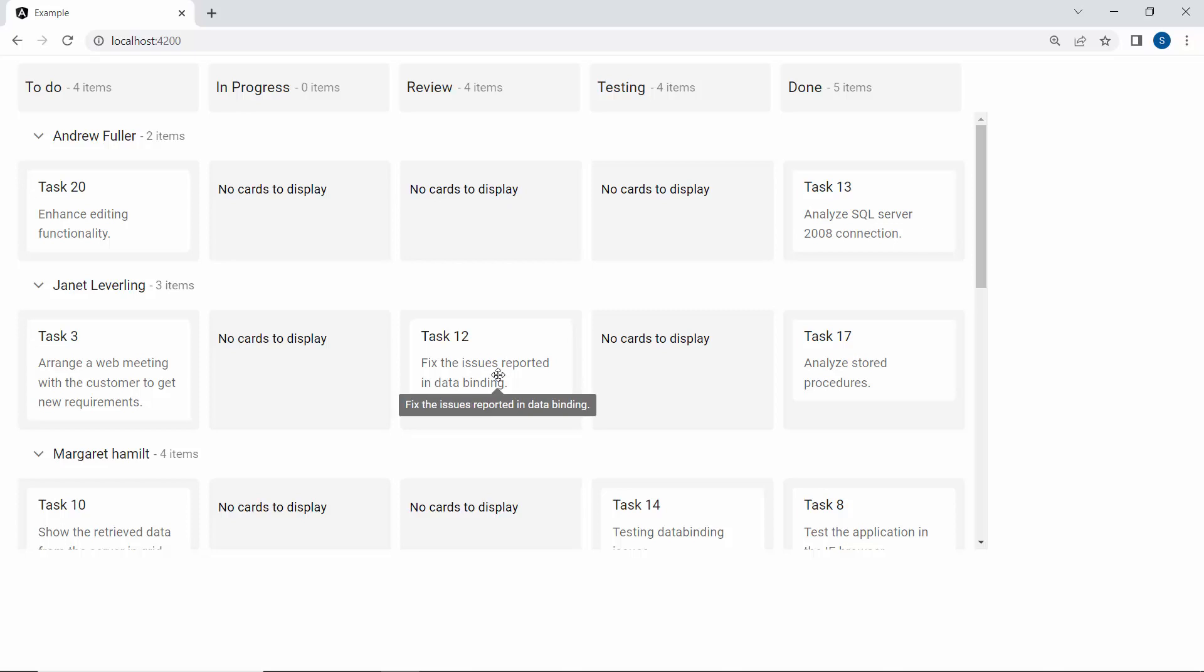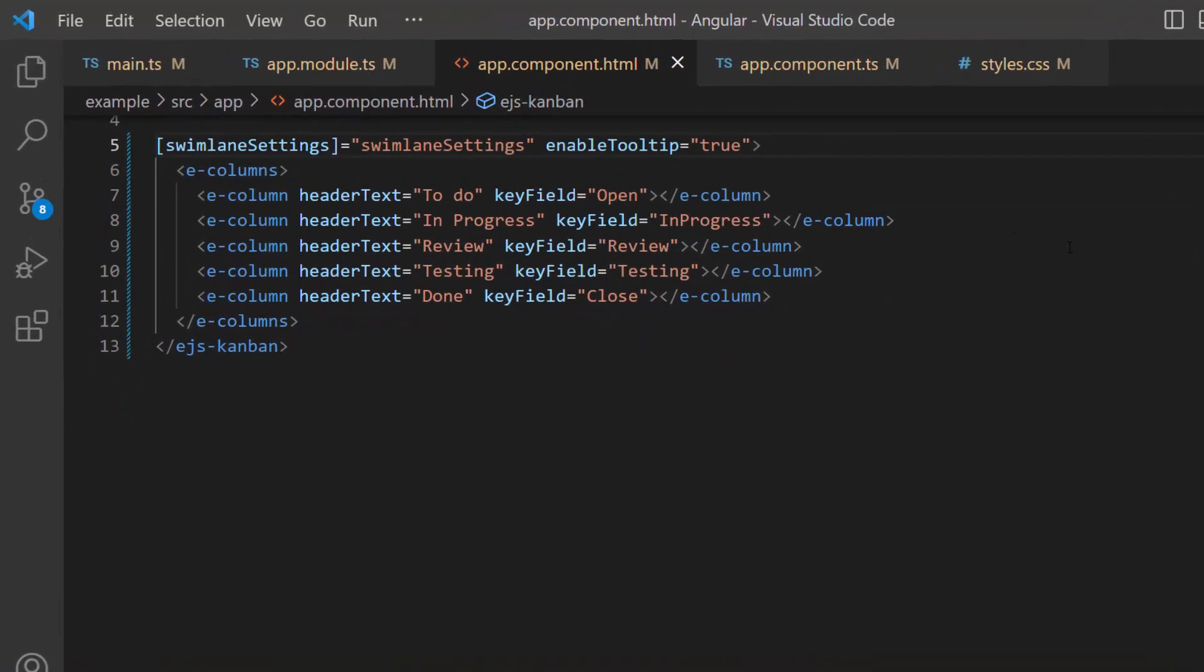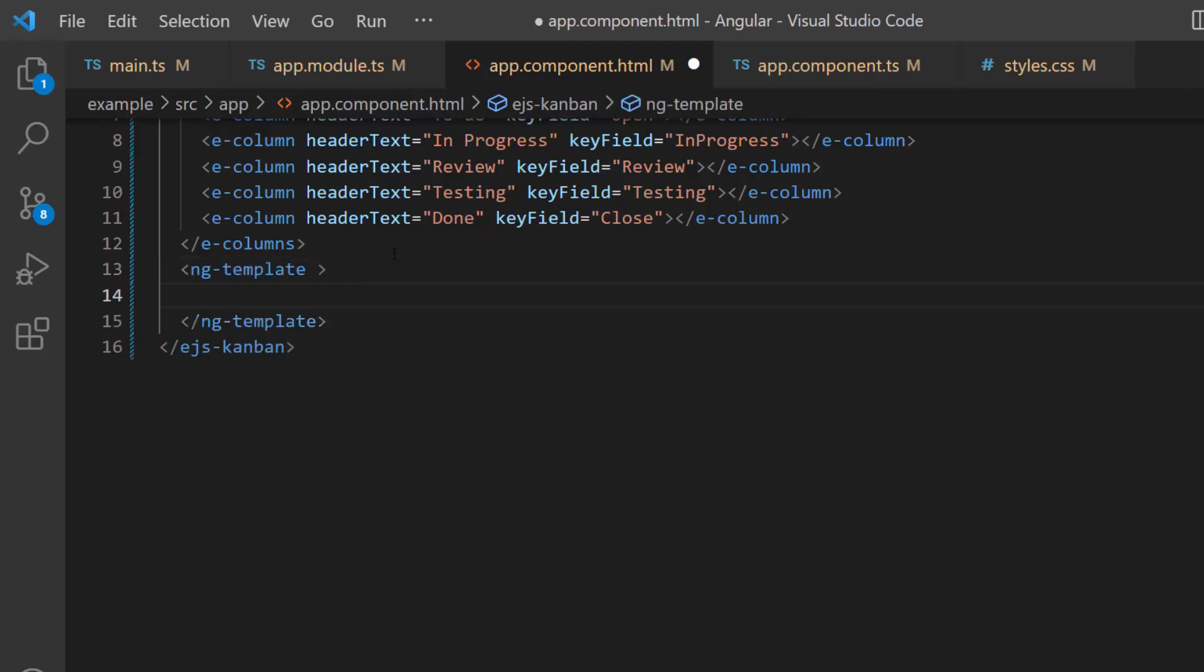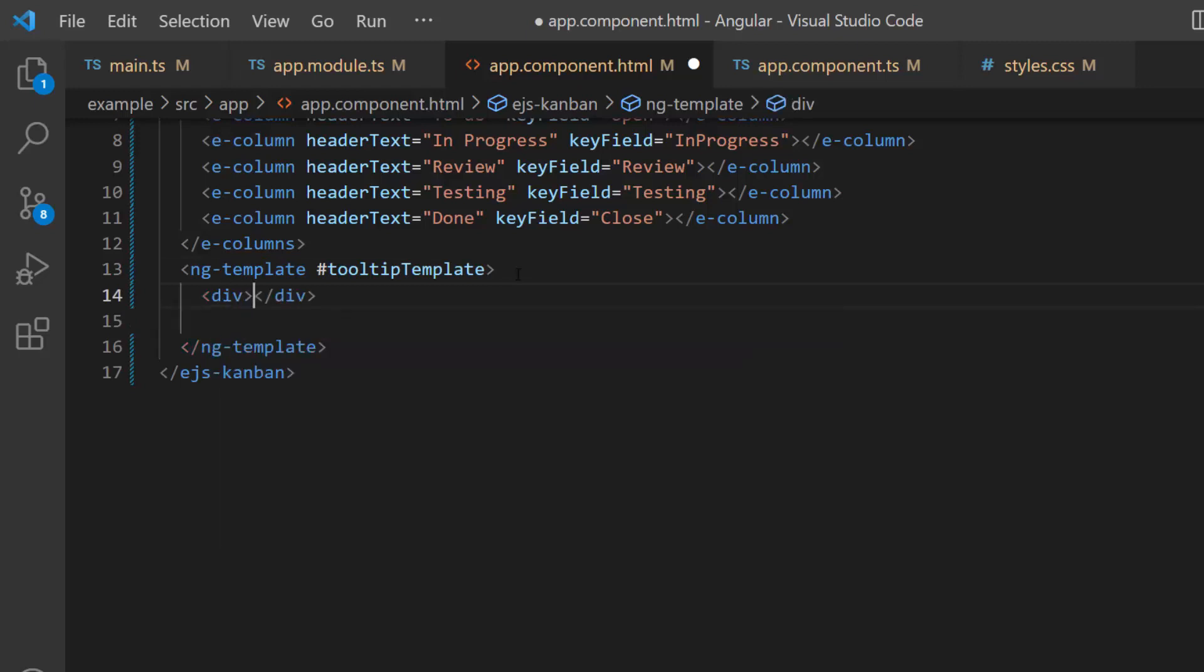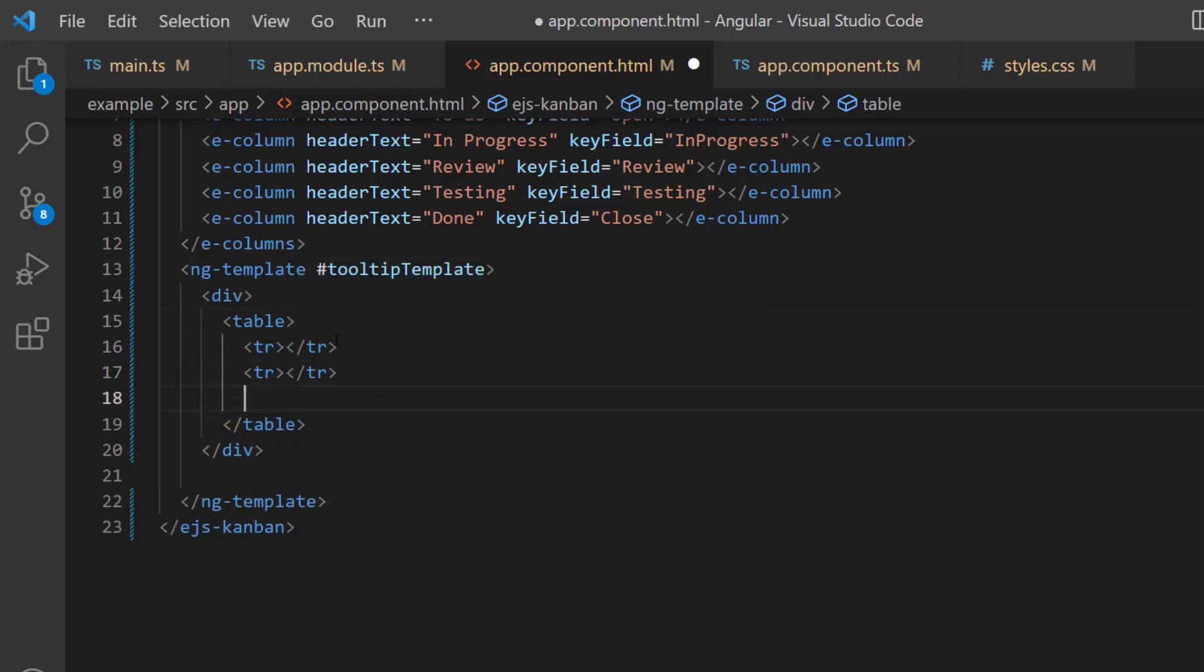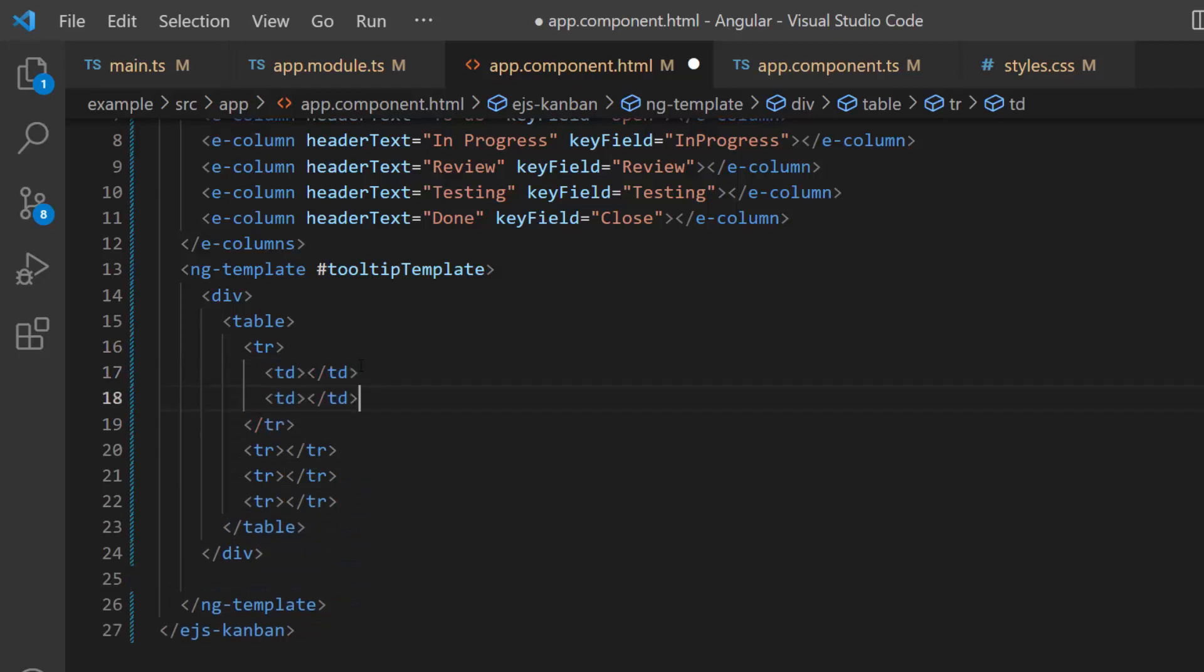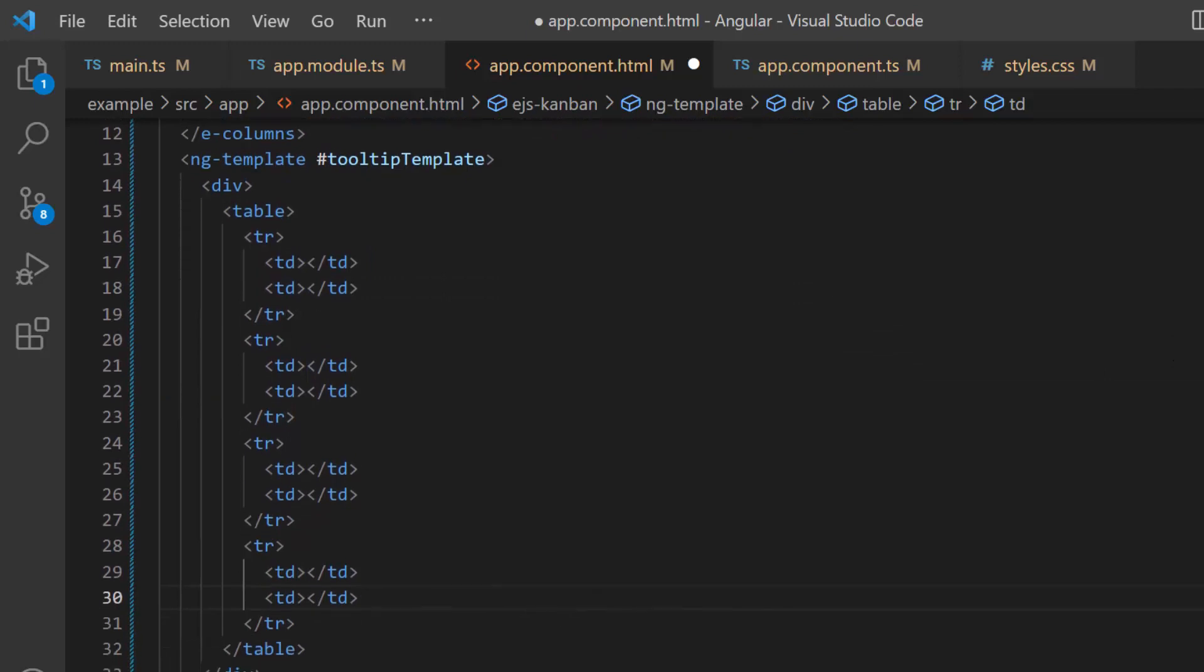Let's take it a step further and customize the tooltips using the tooltip template property. I plan to design a table and display the data fields inside it. So I create a template using the ngTemplate tag and assign it to a template reference variable, tooltip template. Next, I add a HTML division element and a table with table row and table data elements.